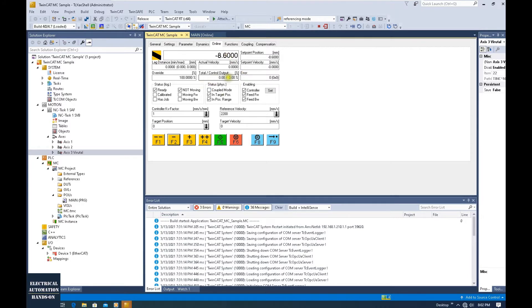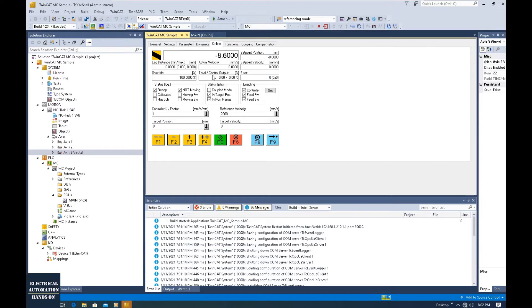Once you basically set up this motion control system, the next thing before you start to program is you probably need to do an optimization of your motion control, for example, adjust the controller gain factor or parameter, or adjust the acceleration or deceleration.